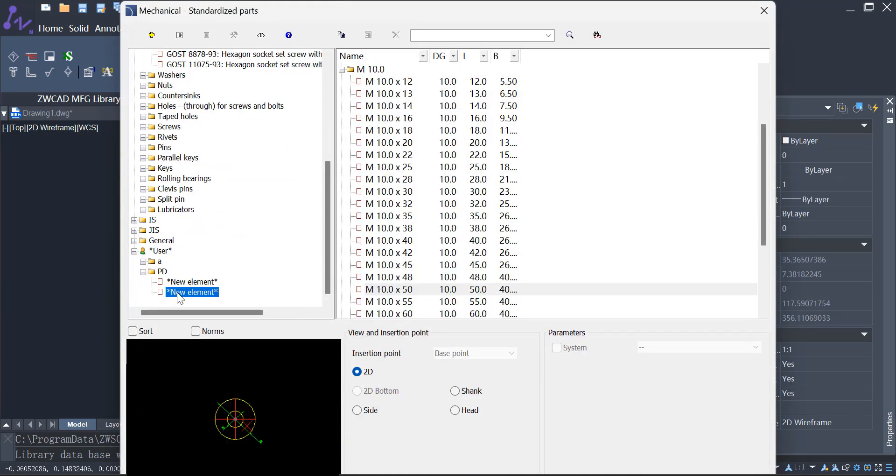Ready to revolutionize the way you create? Try ZWCAD MFG today and enjoy a 30-day free trial.